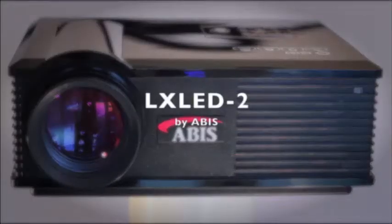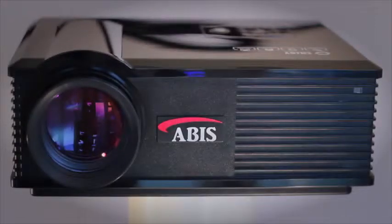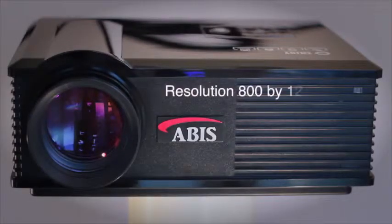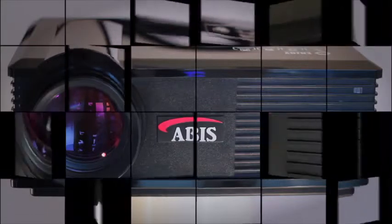This is the ABIS LXLED2 HD projector. It's a 720p HD projector with a native resolution of 800x1280.